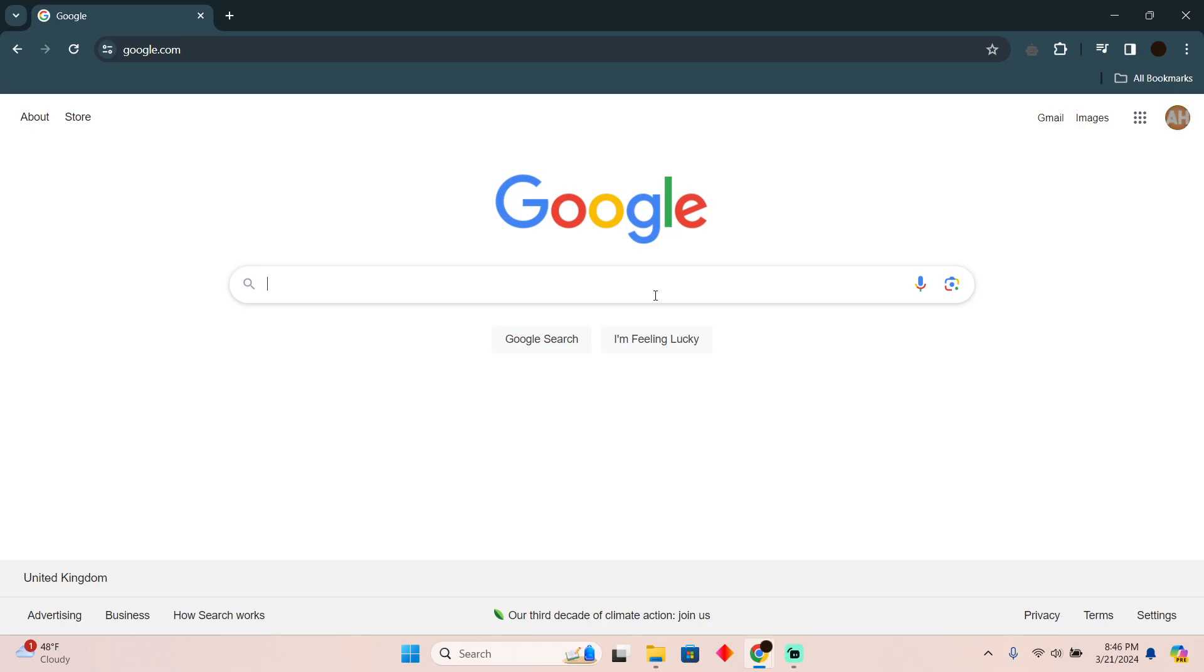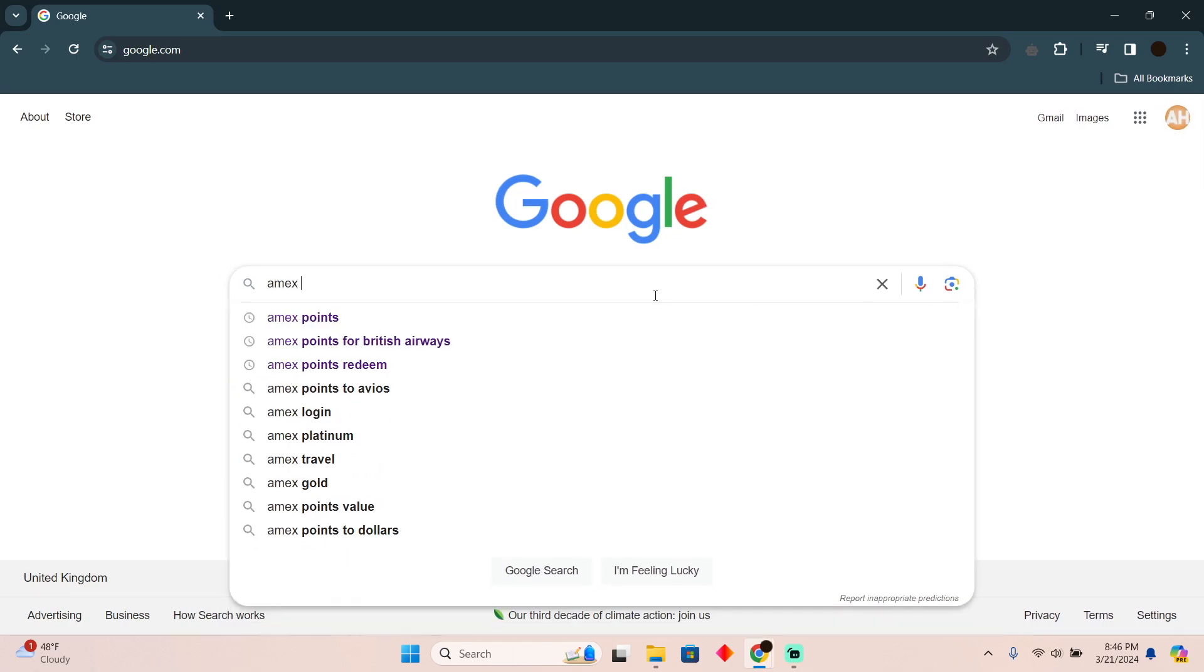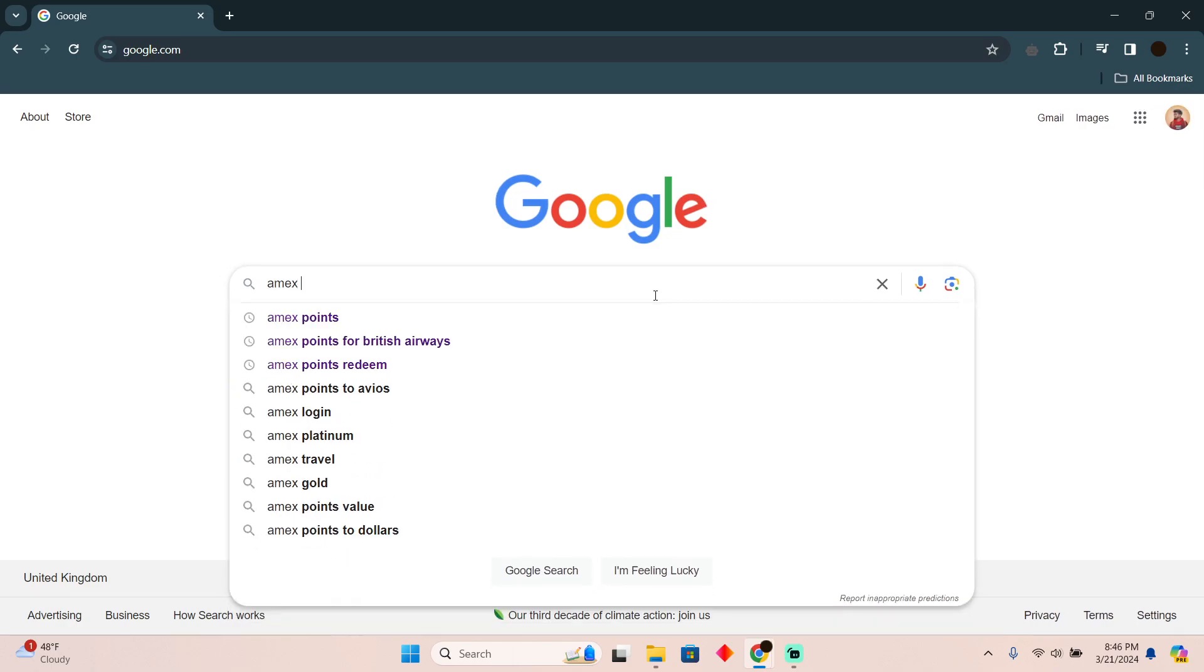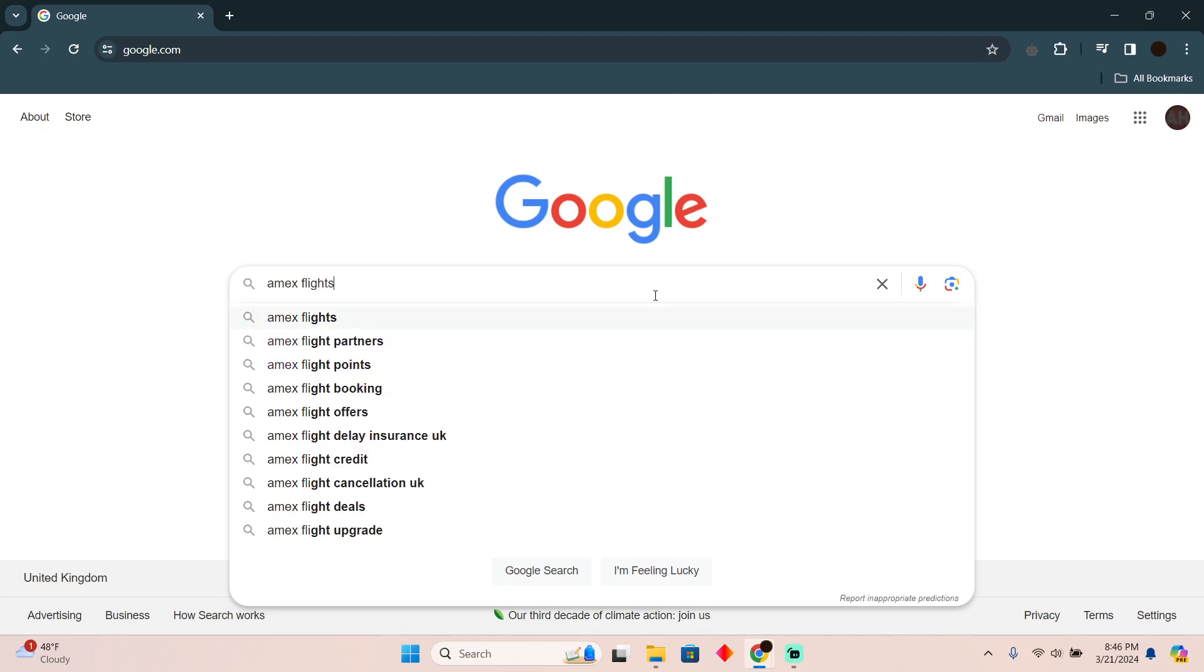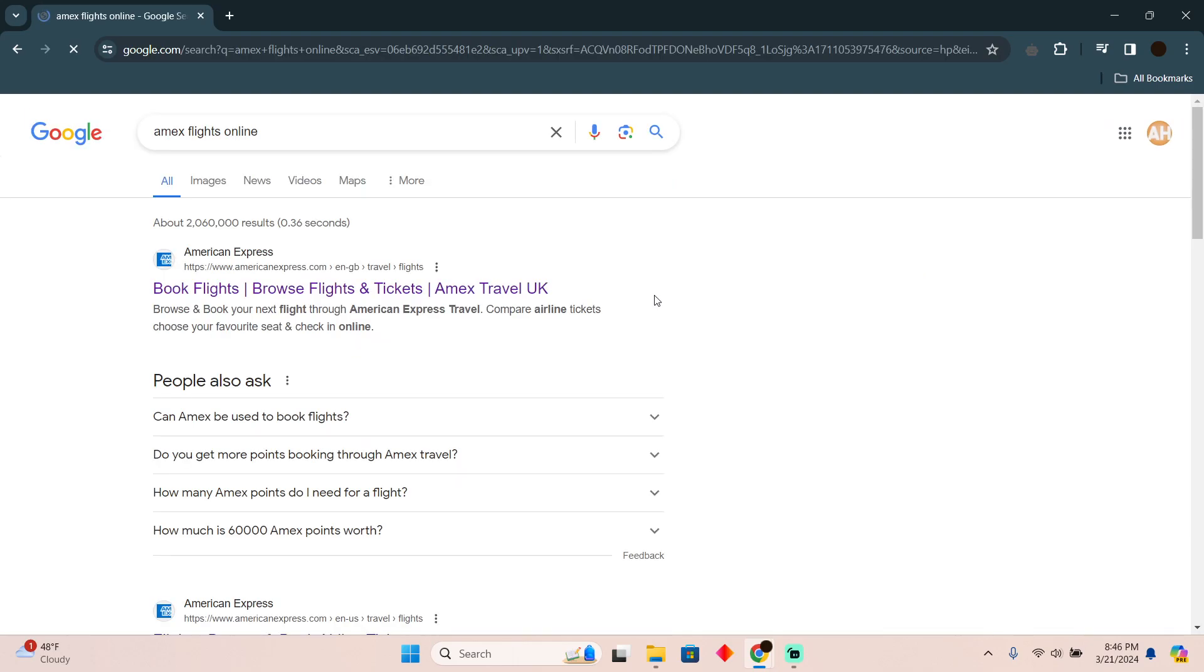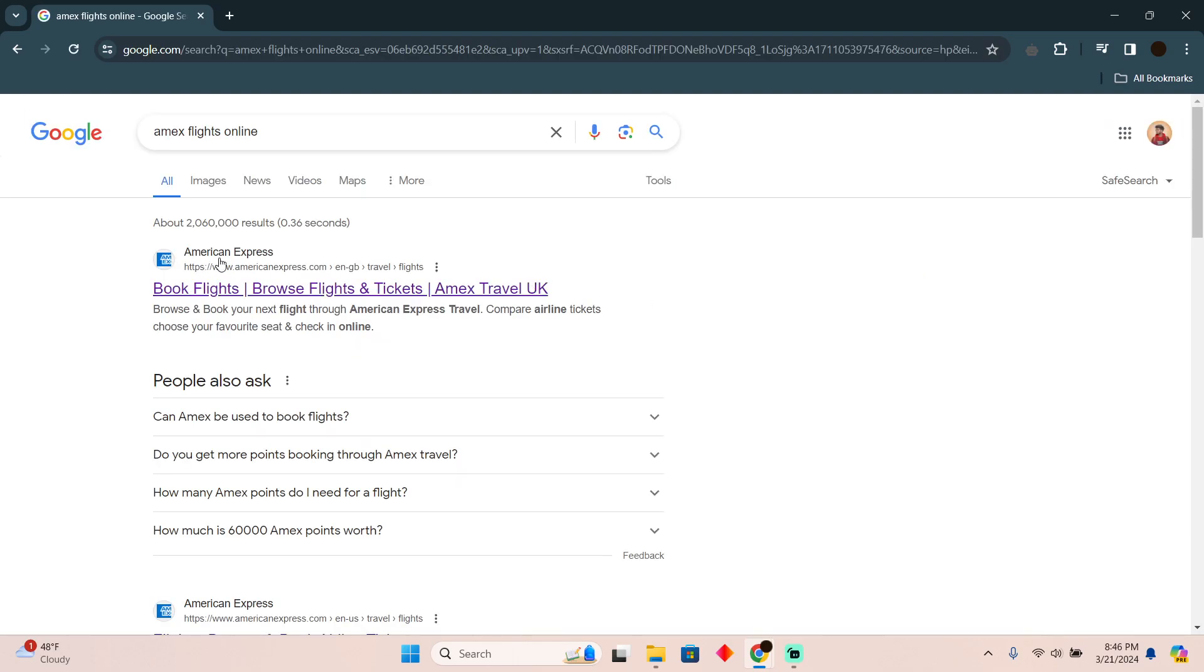Here you simply have to search for Amex, then search for flights online. After searching for that, you simply have to go to the first website which should say American Express.